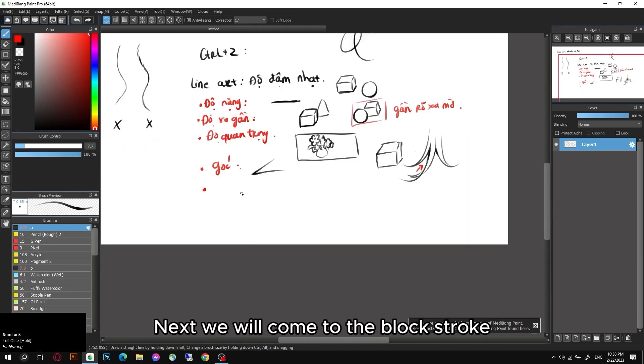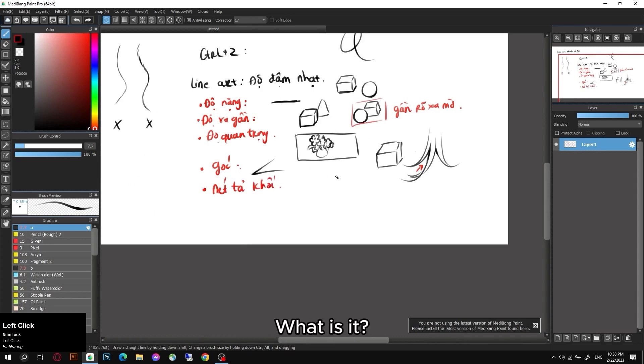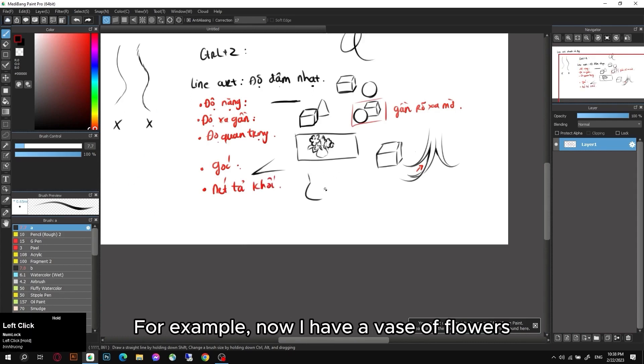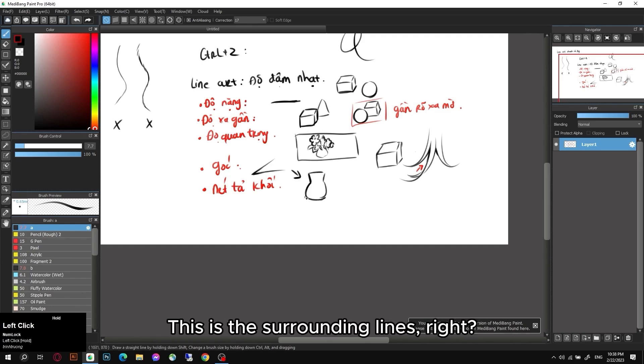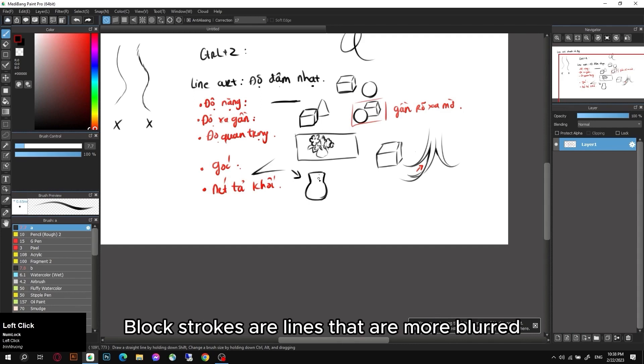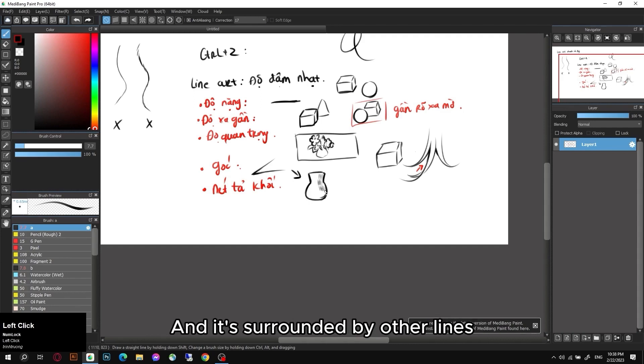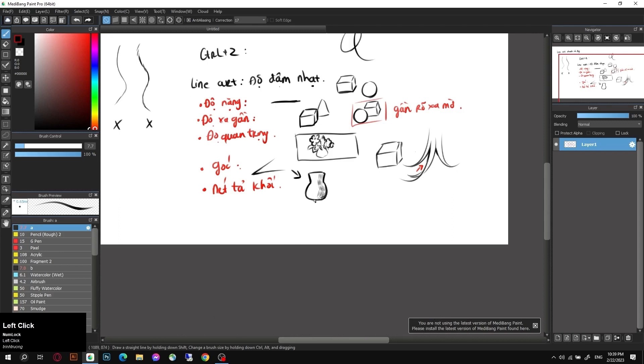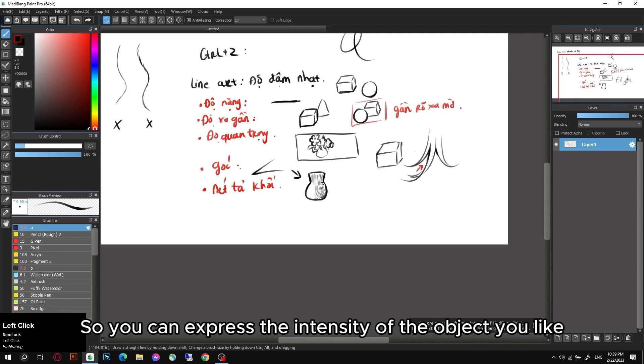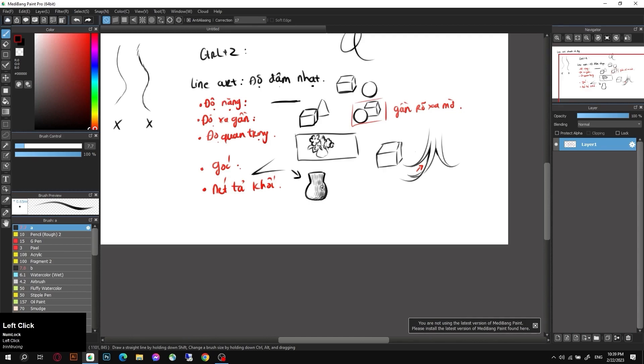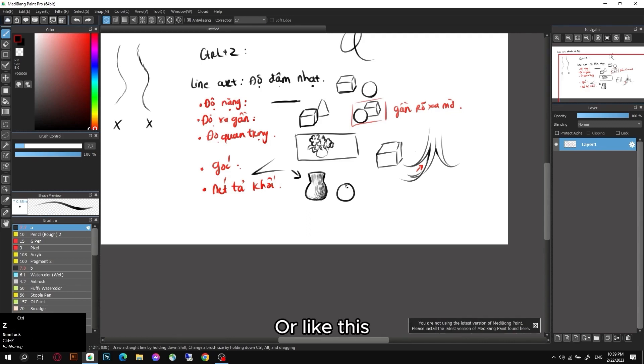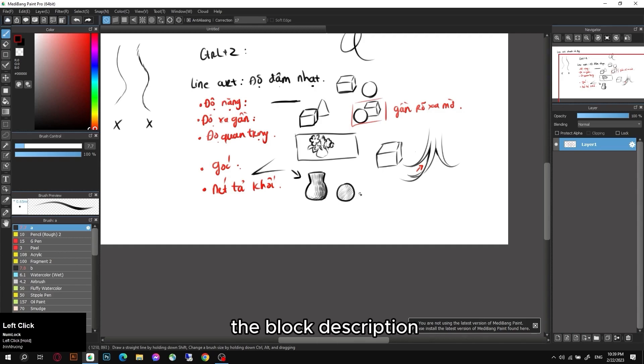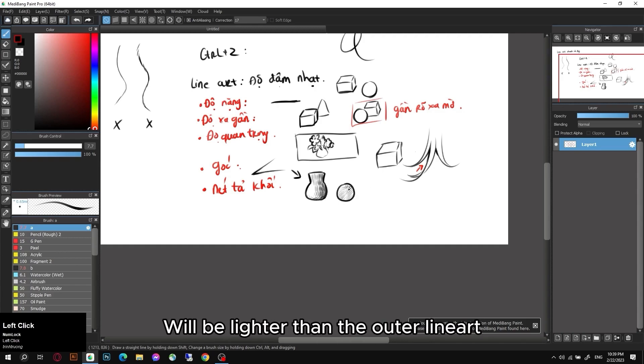Next we will come to the block stroke. What is it? For example, now I have a vase of flowers. The light will come here. This is the surrounding lines, right? Block strokes are lines that are more blurred and it's surrounded by other lines. These are short lines so you can express the intensity of the object you like. This is mainly used in the picture that to use lineart you will see a lot. Or like this. The block description will be lighter than the outer lineart.